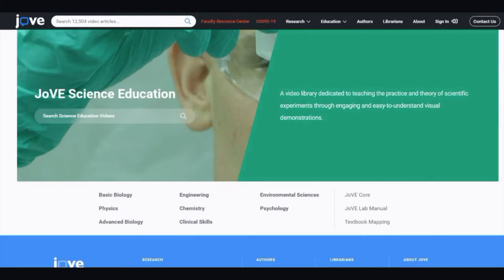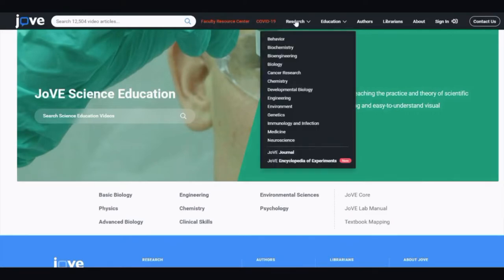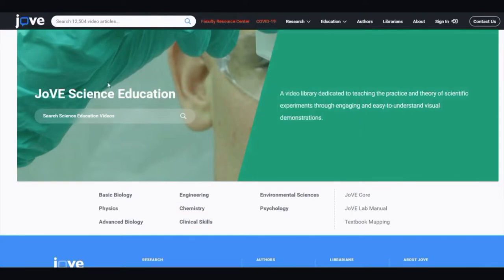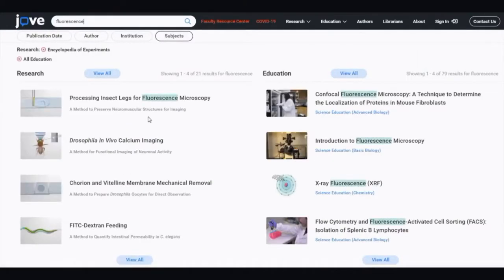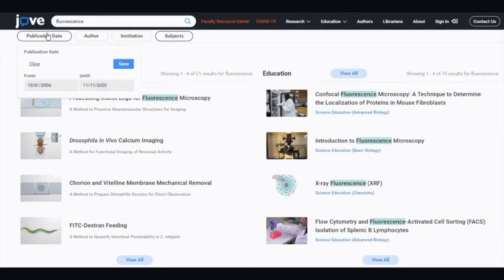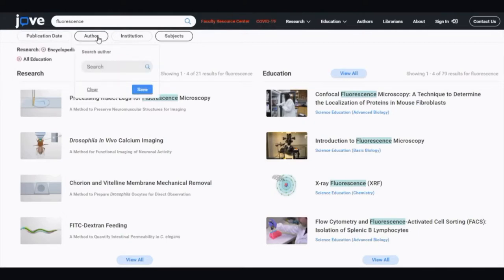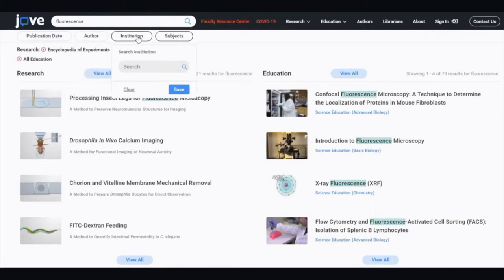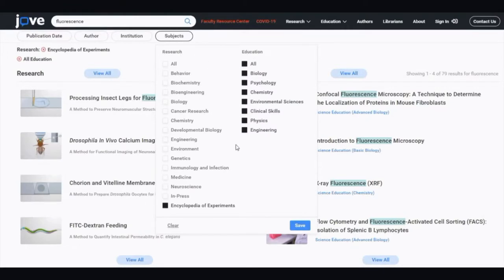If you are interested in research and want to know more about experiments that are taking place, you can go through different areas in the research tab located at the top of the page. But if you already know what you want to search for, you can use the search bar on the main page. For example, if you search 'fluorescence,' there are two different columns — one for research and one for education. You can also filter using the limiter at the top. You can filter by publication date, by author, by institution, or by subject areas.